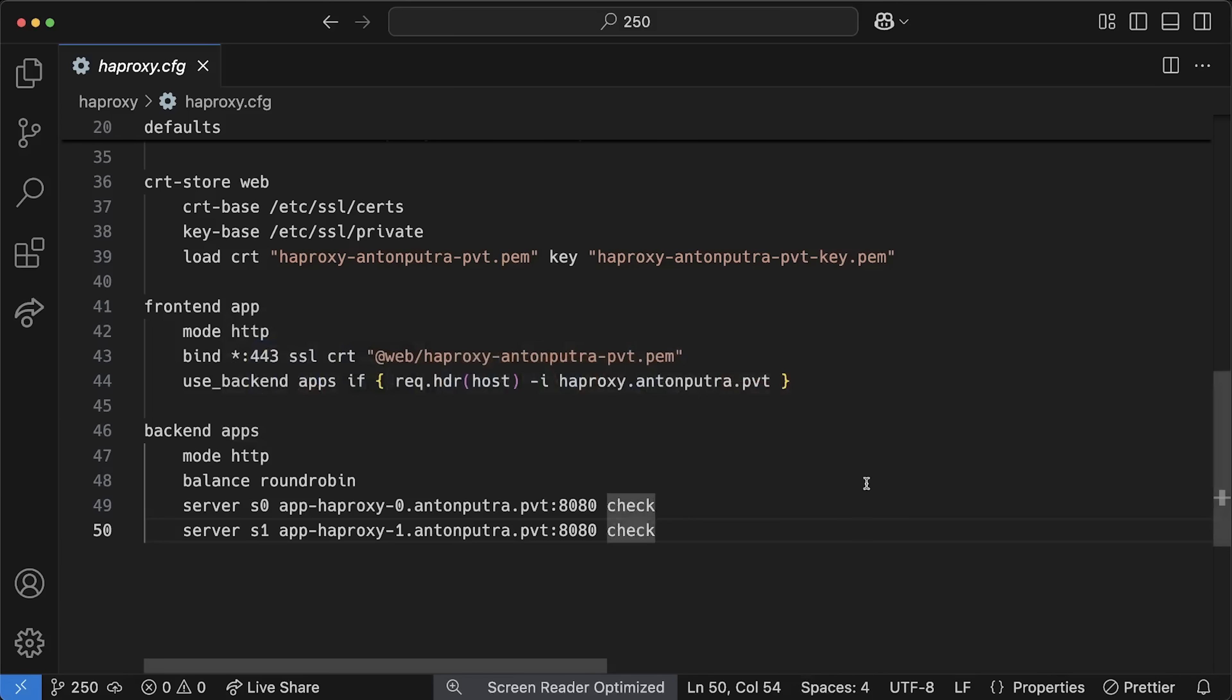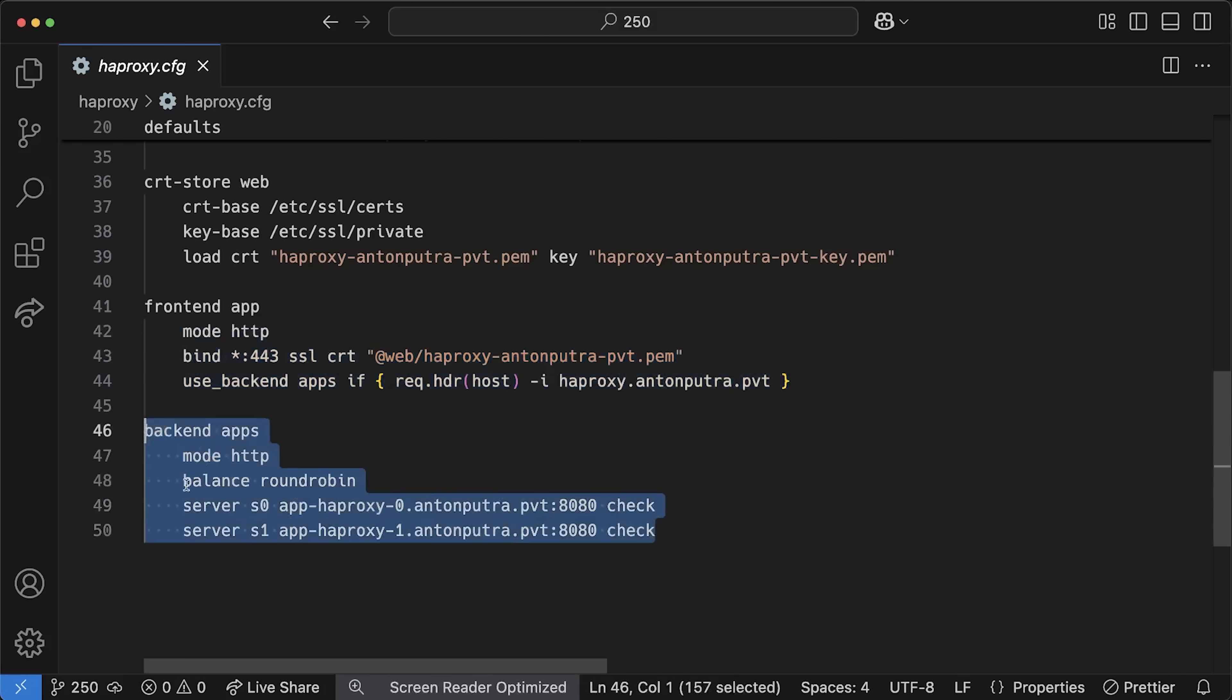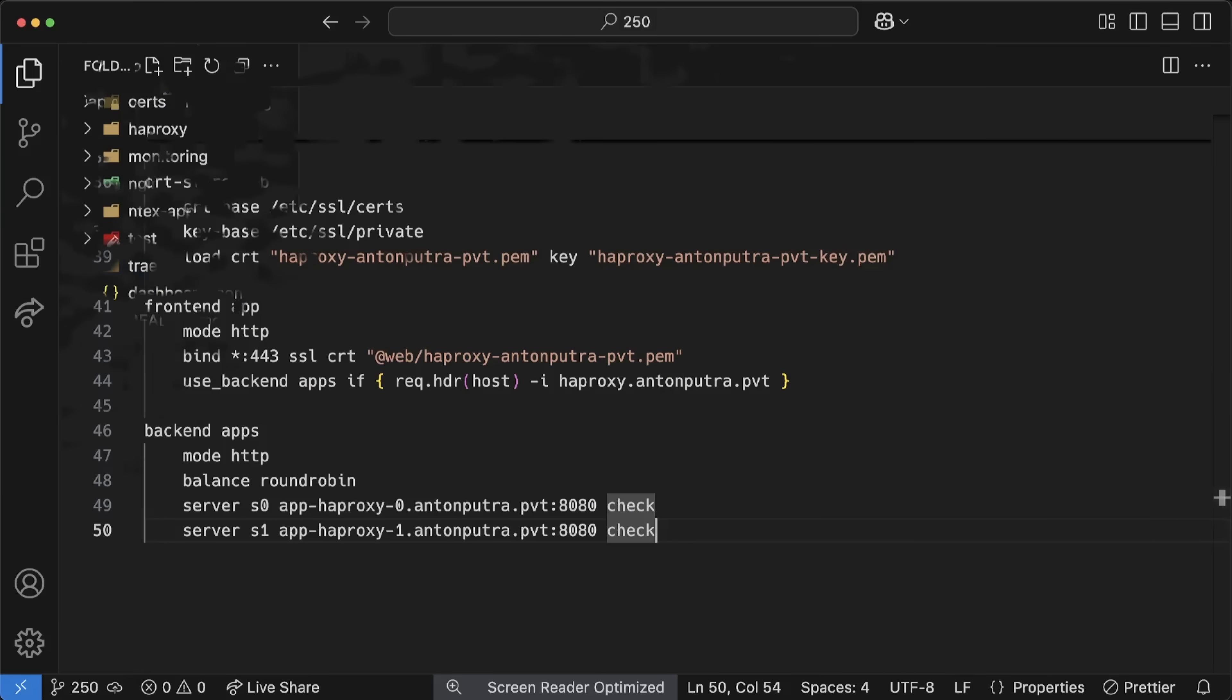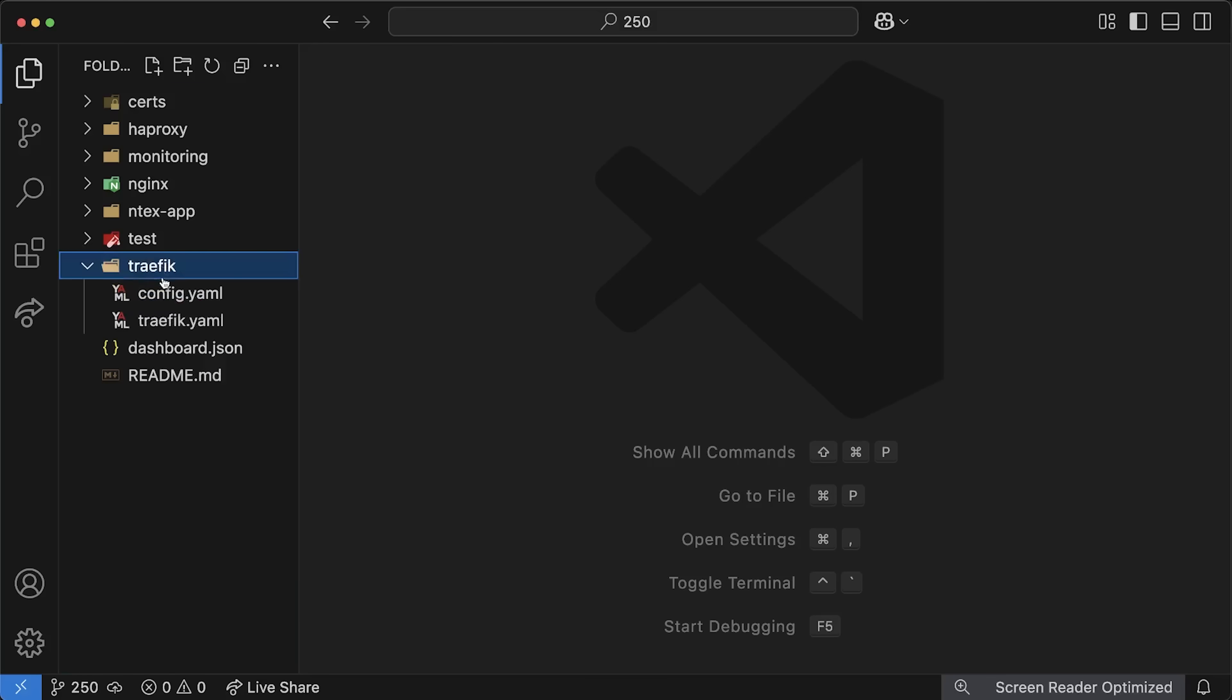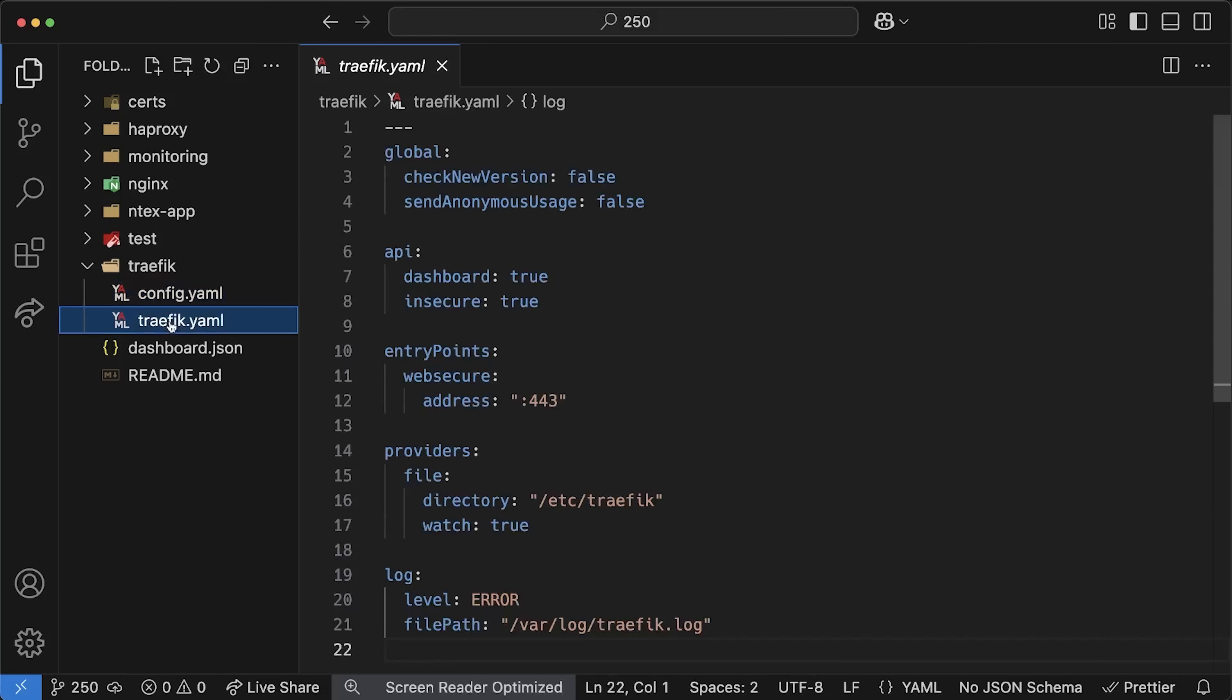For HAProxy, I used bare minimum and mostly default settings. I have a TLS certificate, and I also use two servers for the backend. Finally, we have Traefik with pretty much the same settings, and I disabled access logs for every single proxy just for the benchmarks.